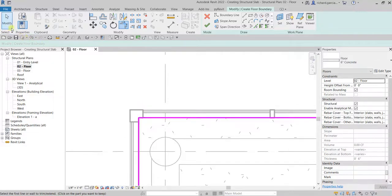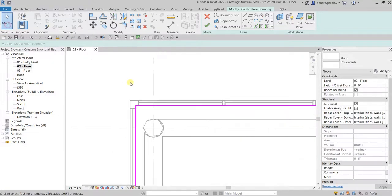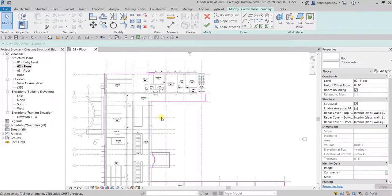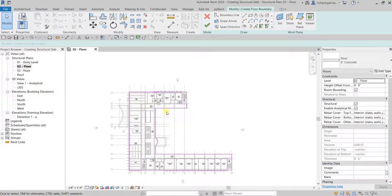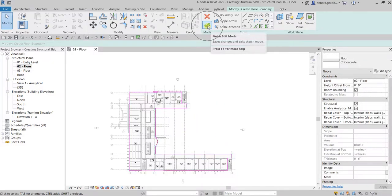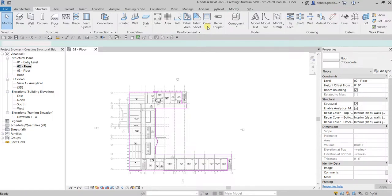Select Modify. After you create the sketch, make sure there is no overlapping and no intersection. Select Finish Edit Mode and that's it — you just created your floor slab.